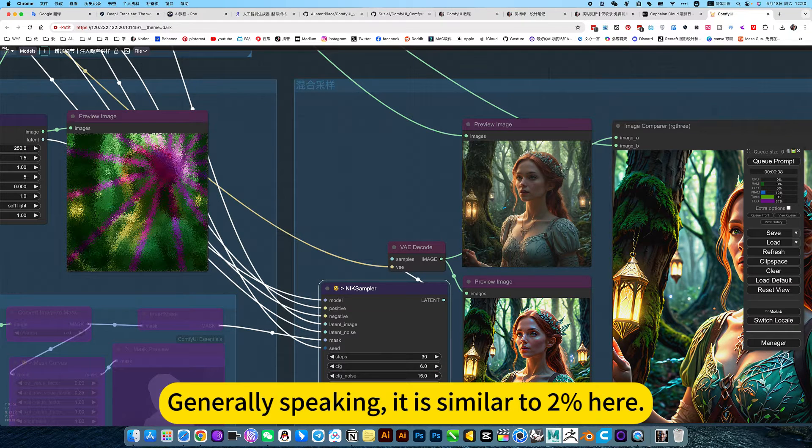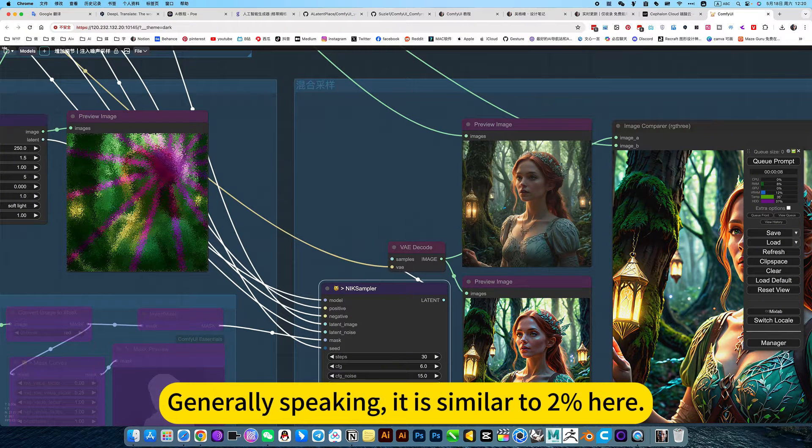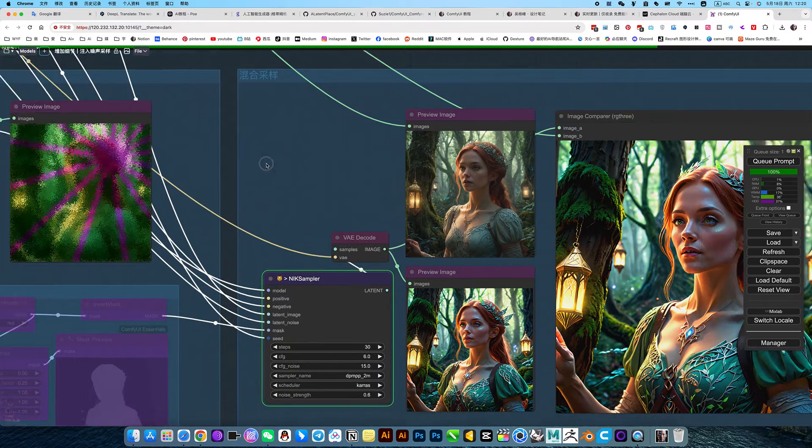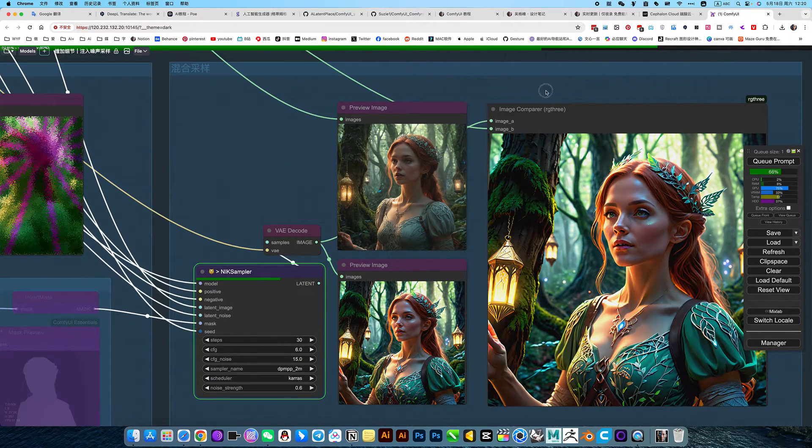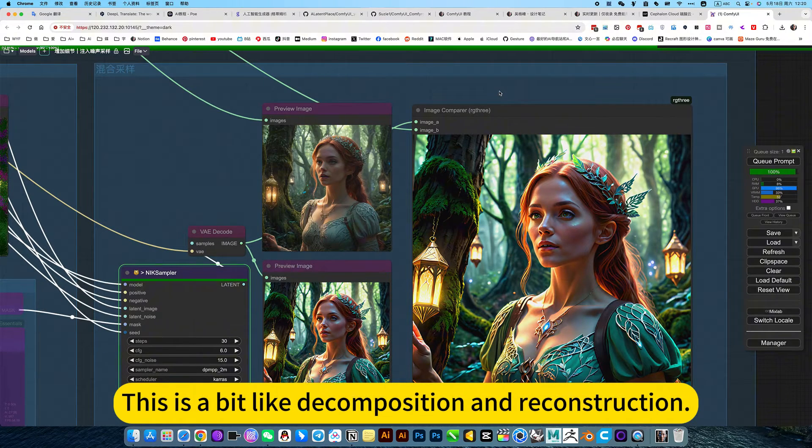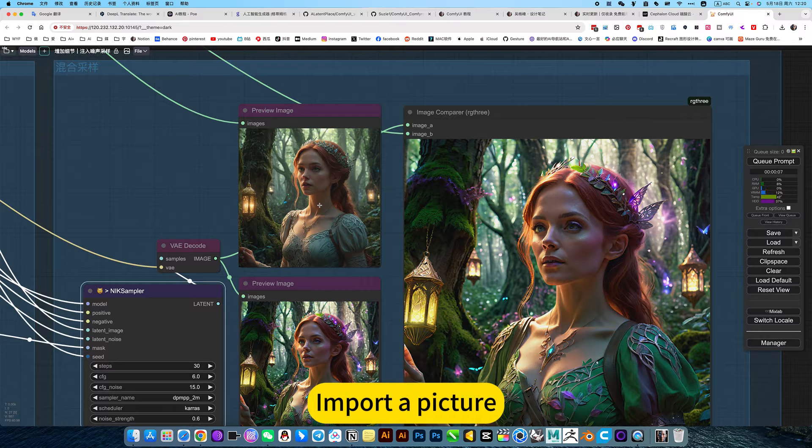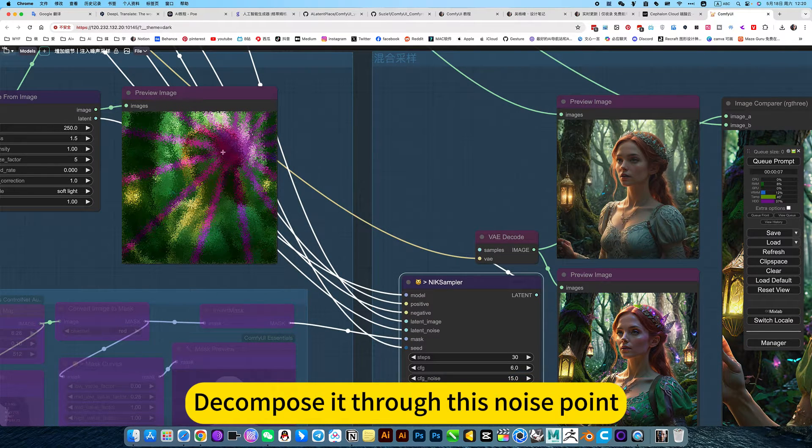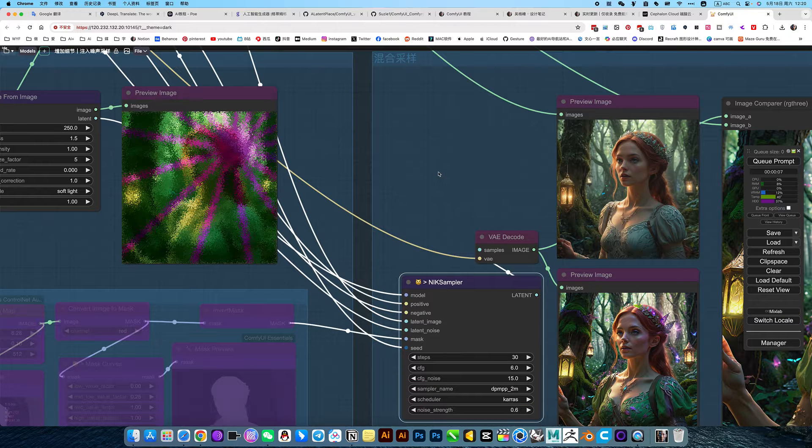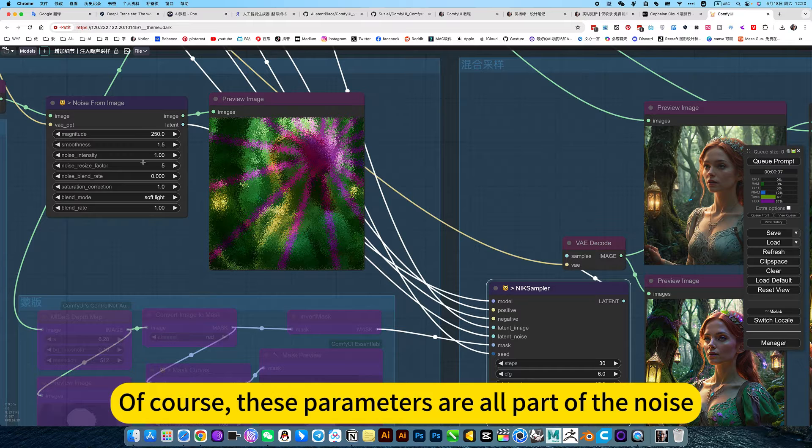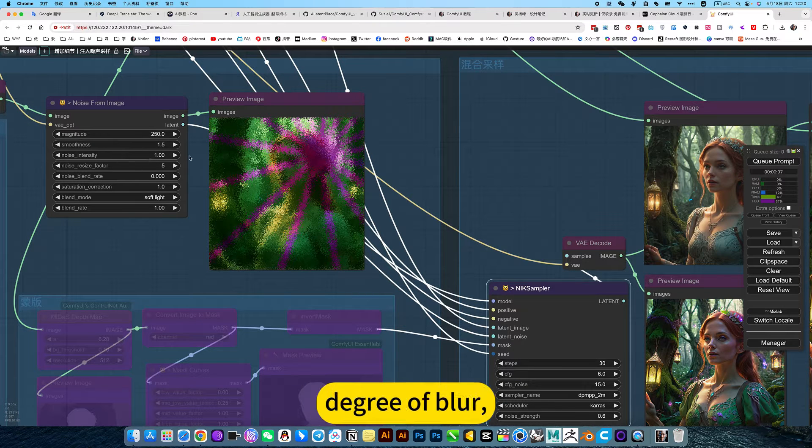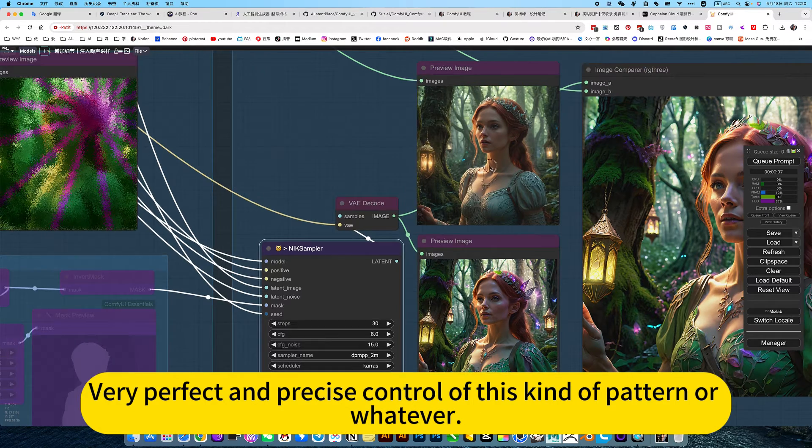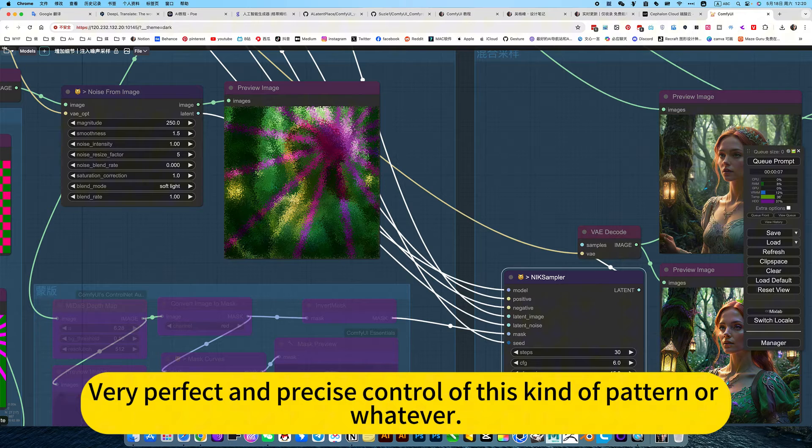Then you can use this to control how similar it is to the original image. Generally speaking, it is similar to 2% here. This is a bit like decomposition and reconstruction. Import a picture, take and pause it through this noise point. Of course, these parameters are all part of the noise. Let's control size, degree of blur, just increase the level of detail.